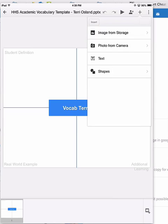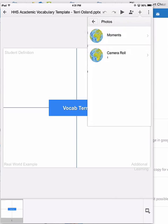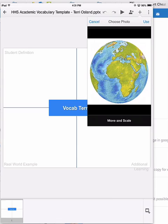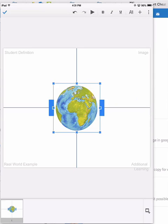So I am going to demonstrate adding that image so I click image from storage. I have one image on the camera roll on this iPad and so I click on that one image and then in the upper right hand corner you see I have a use button so I'm going to click on the use button.